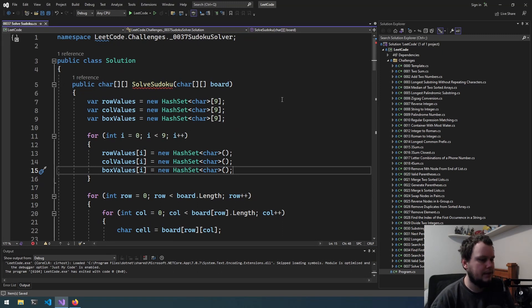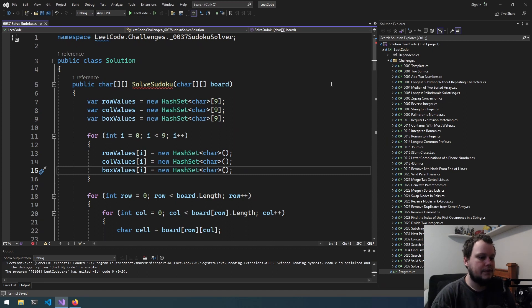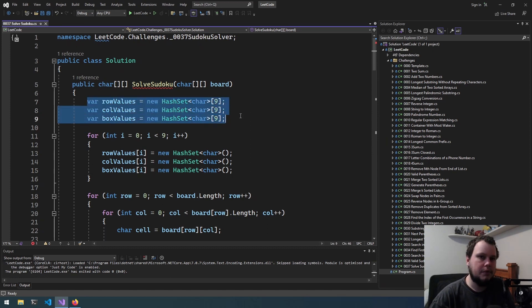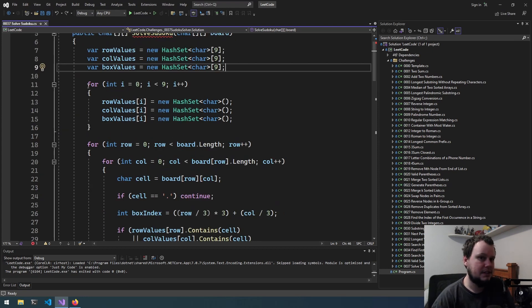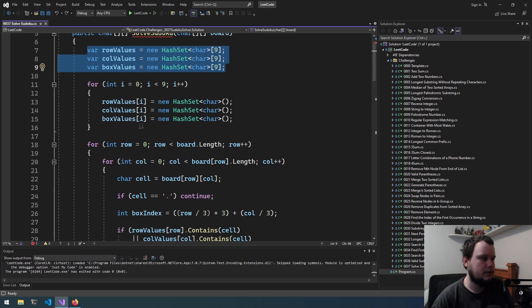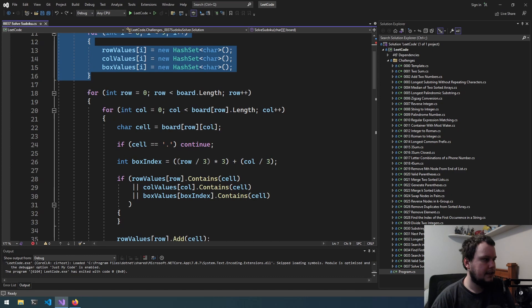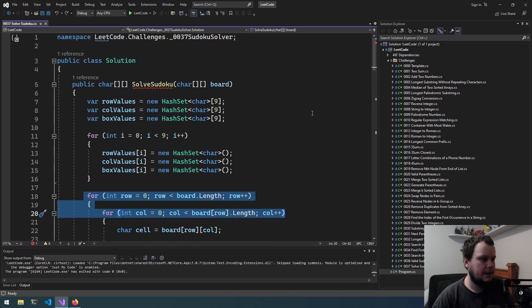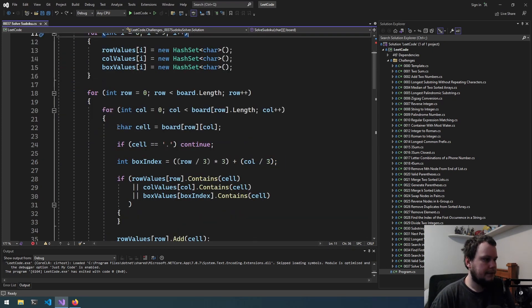I've copied over the solution from Challenge 36 which is a valid Sudoku checker — there's going to be quite a bit of overlap. My thoughts for how to solve the Sudoku: we'll first keep record of what values are in the rows, columns, and boxes. So basically we're going to reuse code from the previous challenge. We'll keep record of each of the values in rows, columns, and boxes, and go through each of the numbers in the existing board and add them to the hash set.